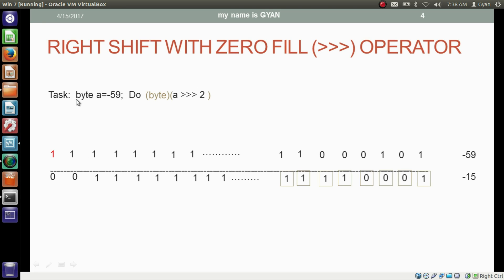Newcomers may have a confusion — they may think that the right shift with zero fill occurs only on 8 bits, and incorrectly think that zeros are filled at the 7th or 8th bits. But be aware that zero is getting filled at the 31st and 32nd bits, not at the 7th and 8th bits.